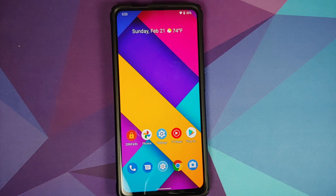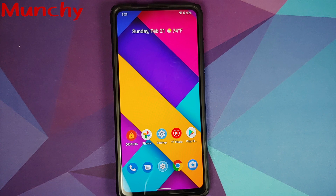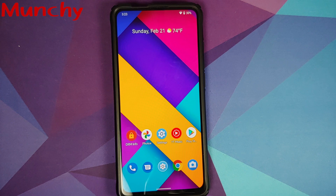That was the new features and the issues I found in the latest build of Fluid ROM based on Android 11, running on the Redmi K20 Pro or the Xiaomi Mi 9T Pro. Hope my video helped you — likes, shares, and subscribes are appreciated, feedback and comments are more than welcome. See you when I see you.